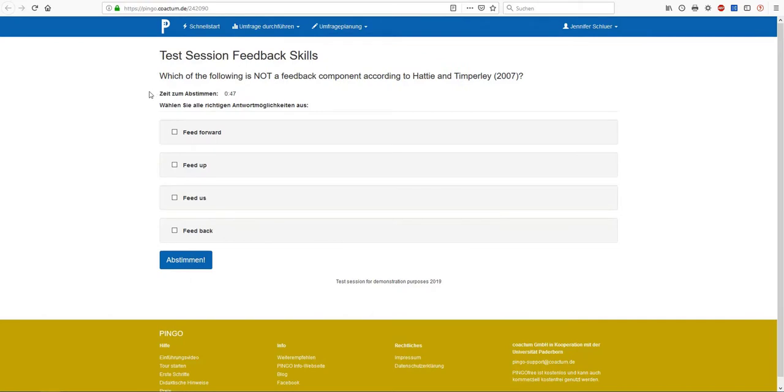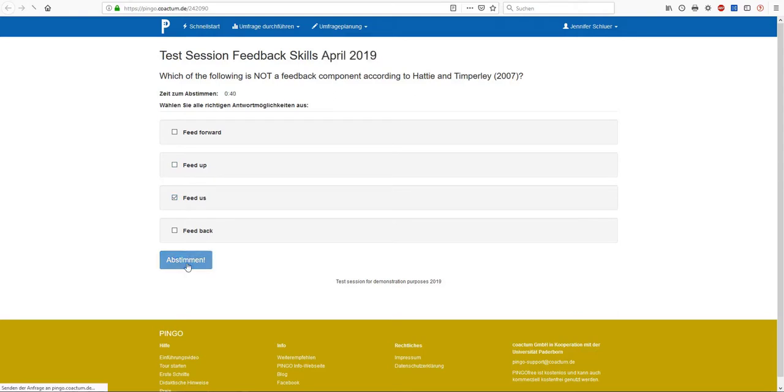This is what our survey participants can see. A participant might know the correct answer and select the option feed us and submit the response by clicking on vote.